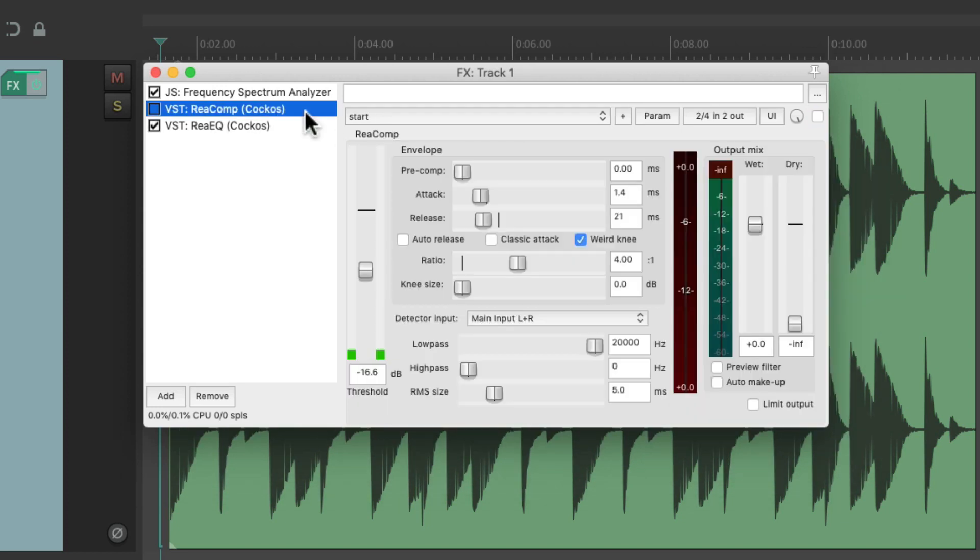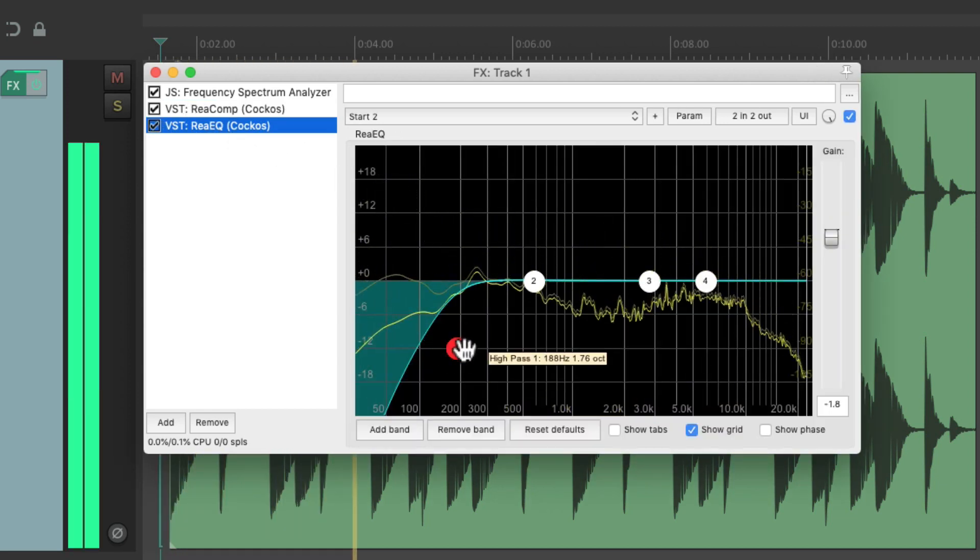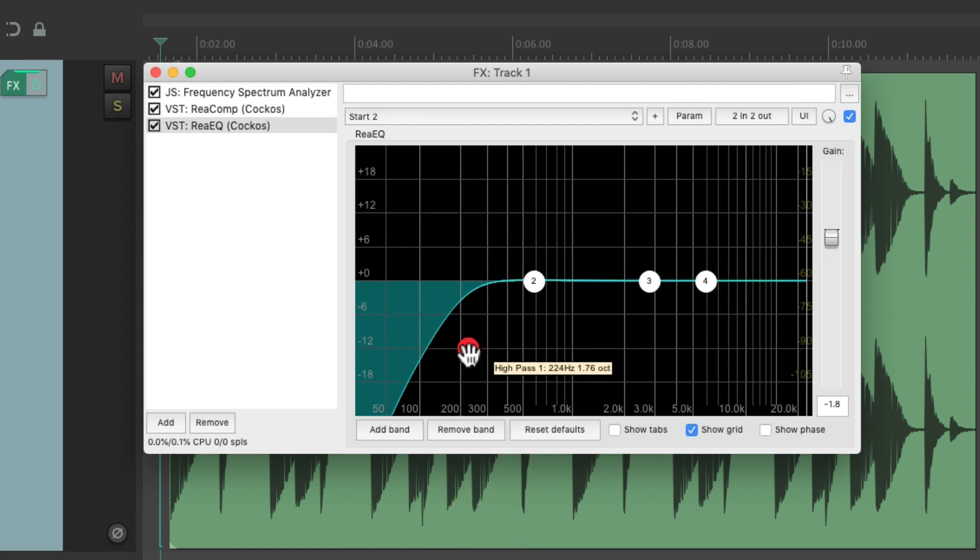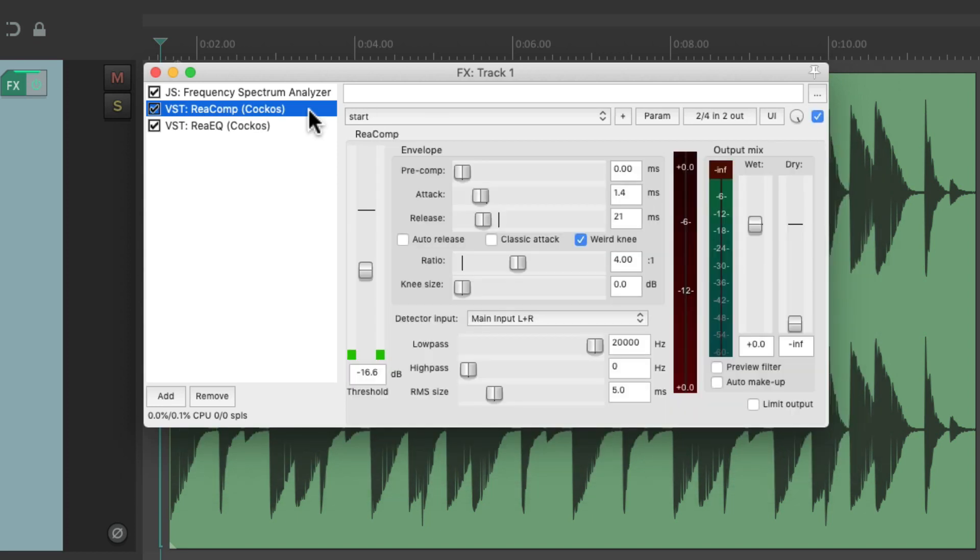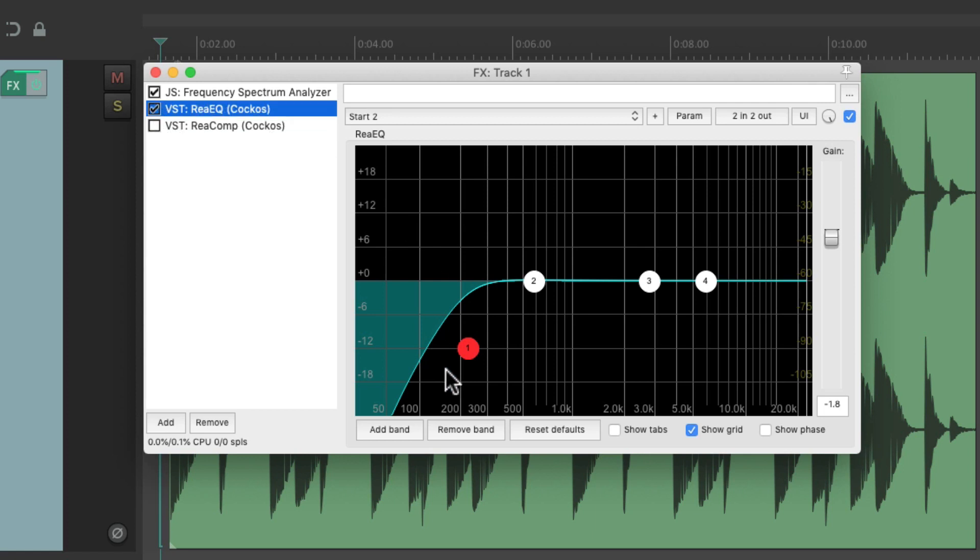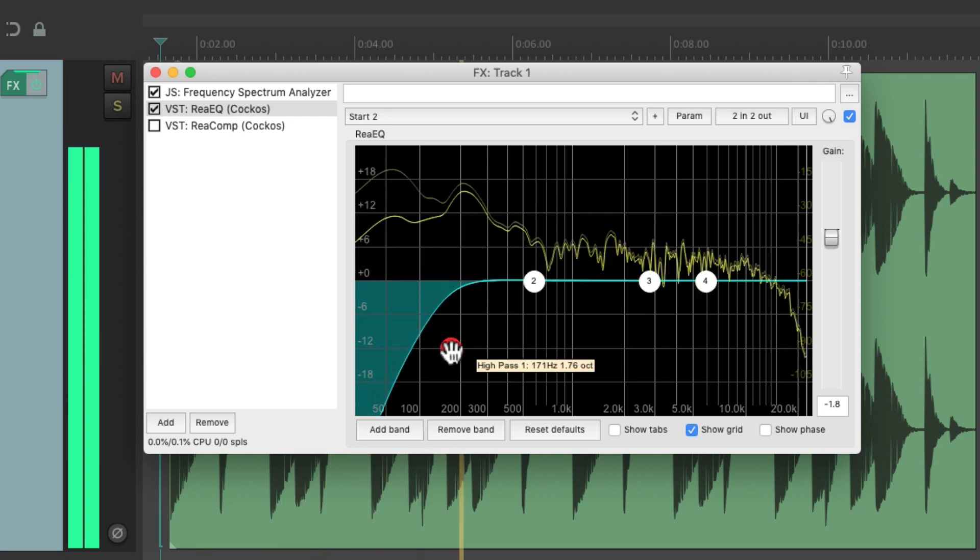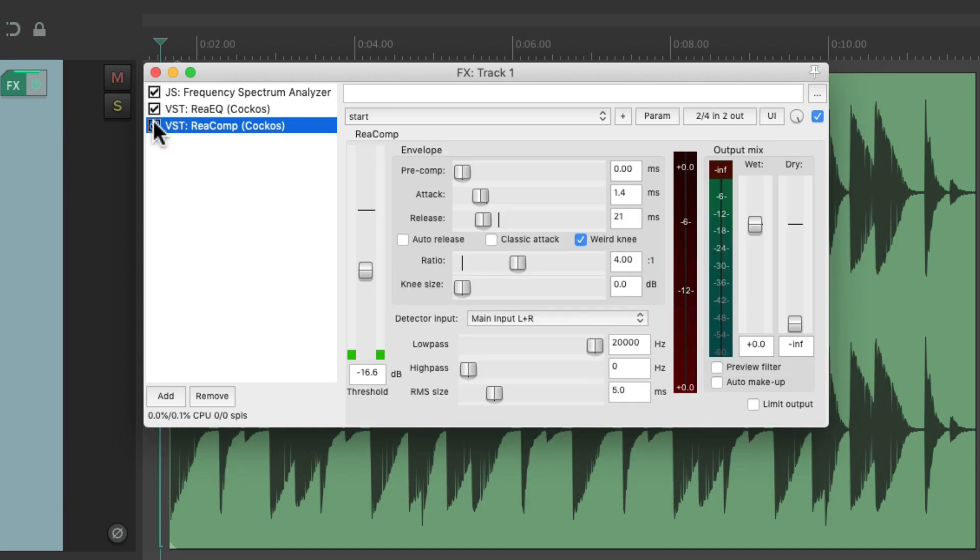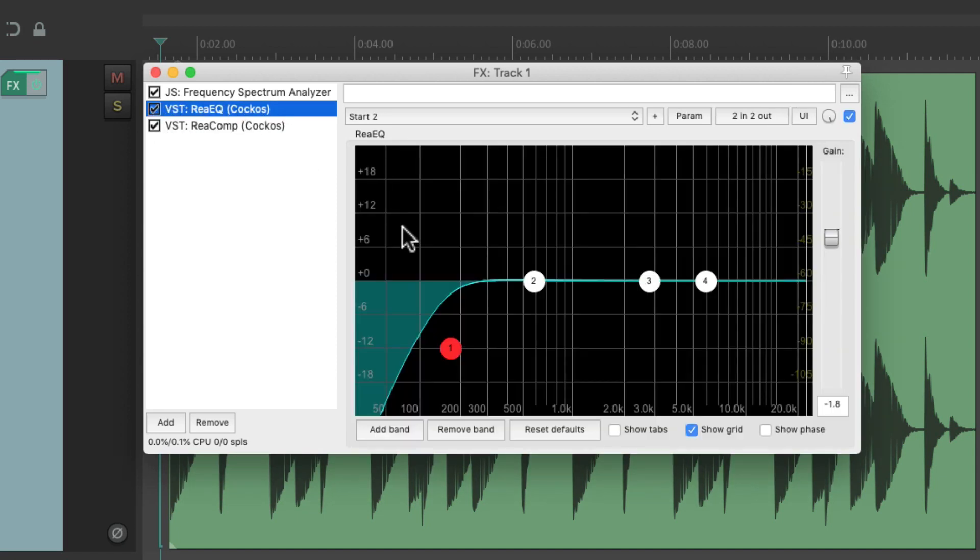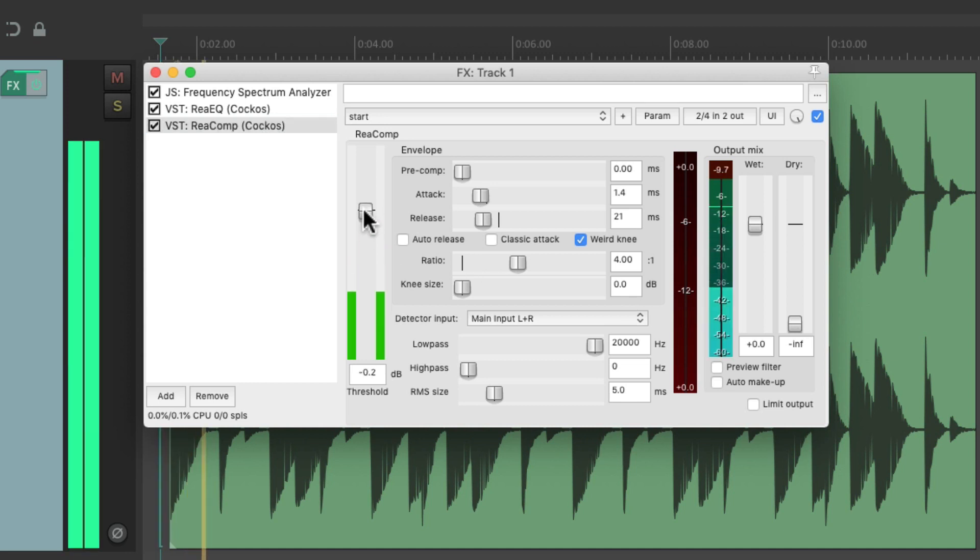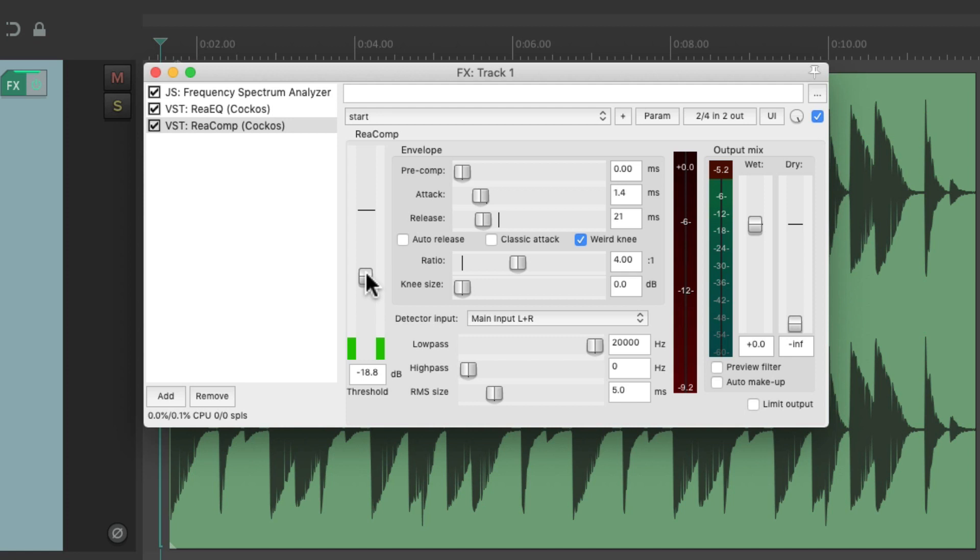But if we keep our compressor before the EQ, it still sounds very squashed. Because the compressor is still reacting to all that low-end information, even though the listener isn't going to hear it in the end. So in this situation, we probably want to switch around the order of these plugins. So let's turn off the compressor and put the EQ before it. So now if we hear the compressor after the filter, it's going to sound very different. It's not as squashed because it's focusing on the whole sound, not the stronger low-end.